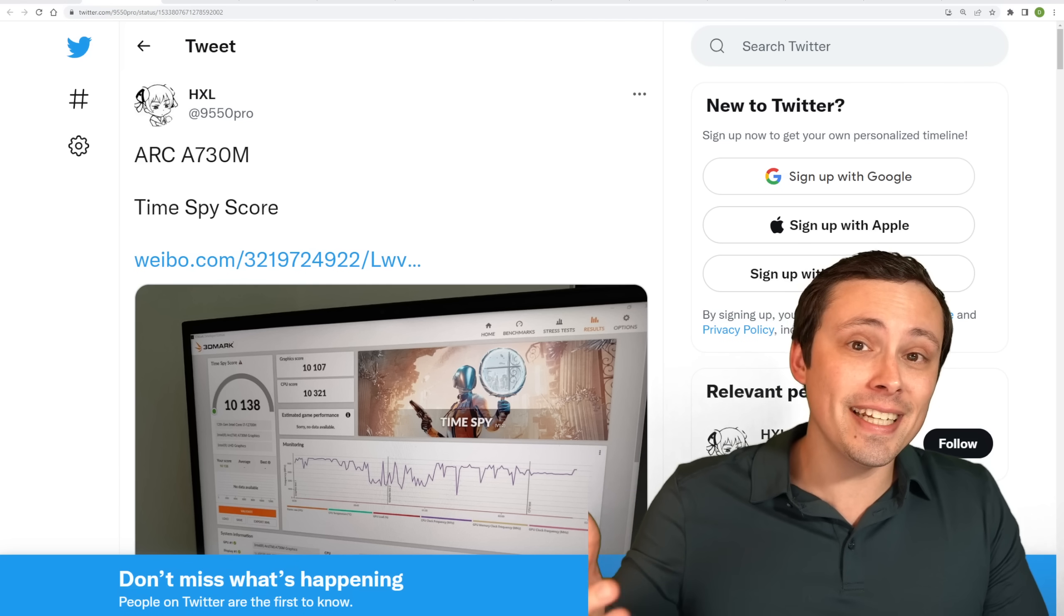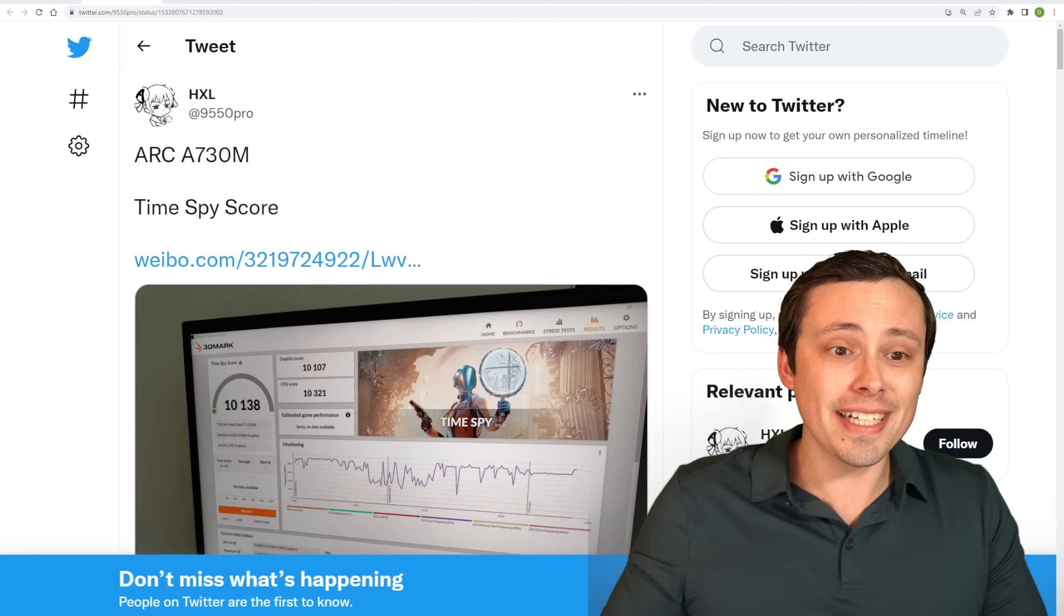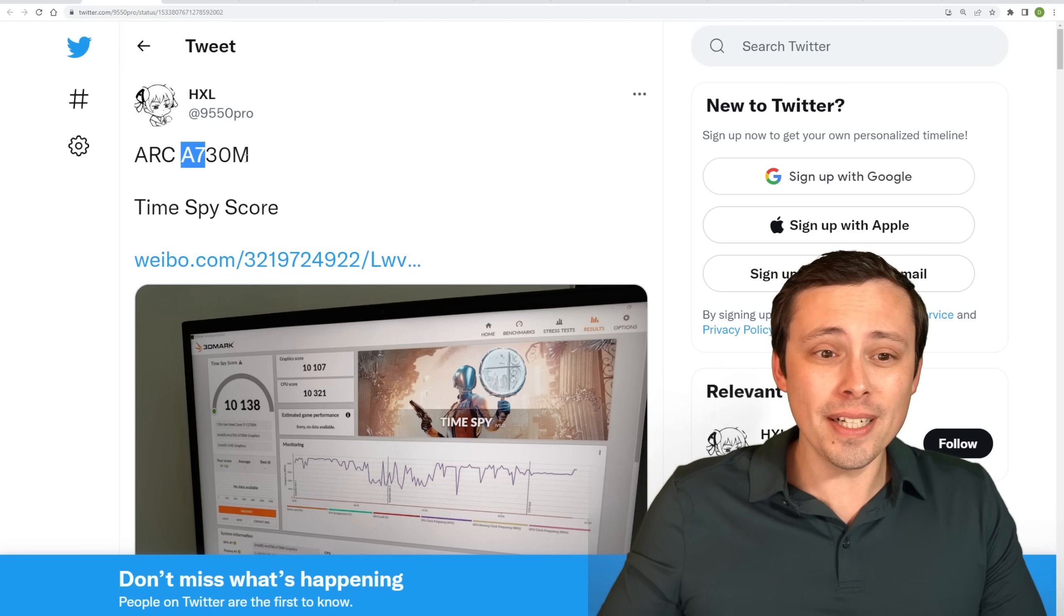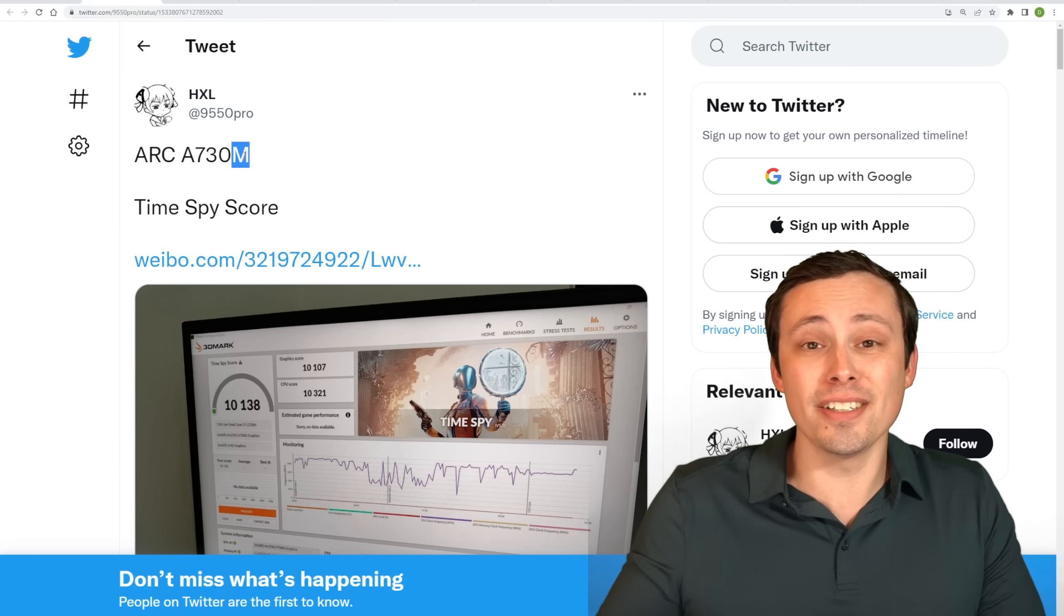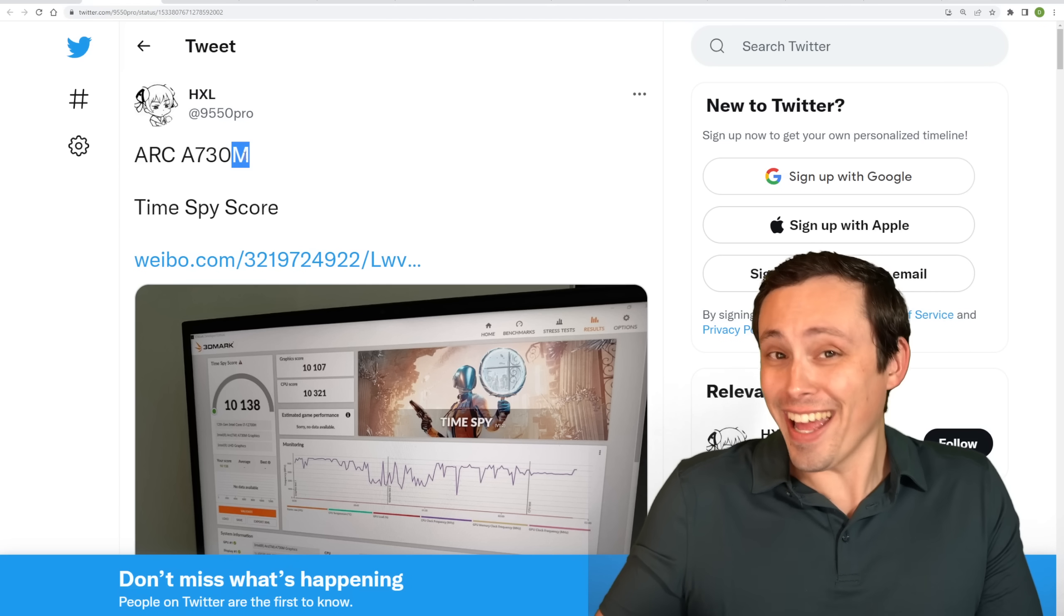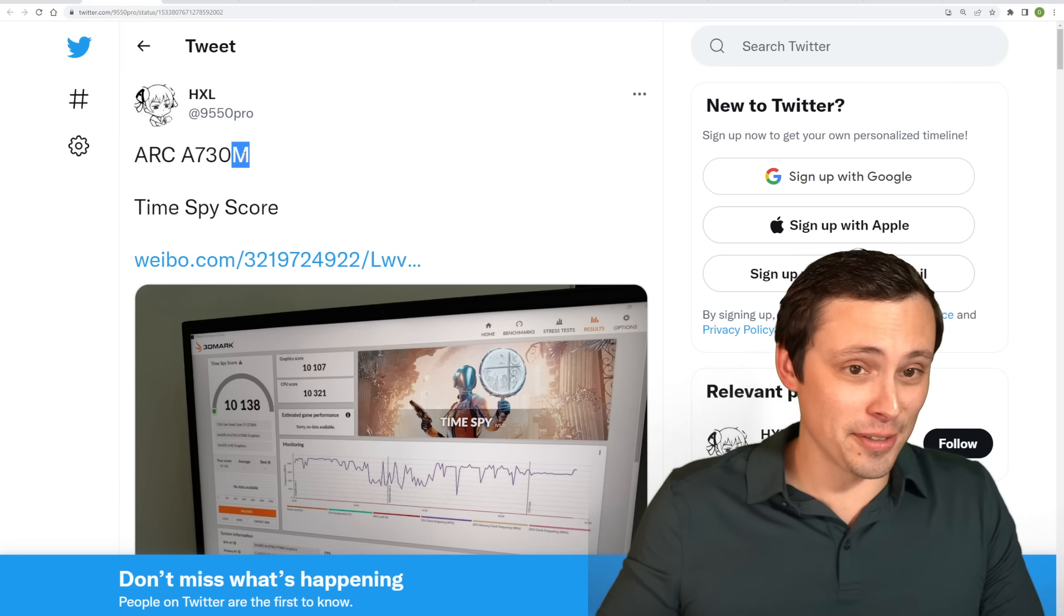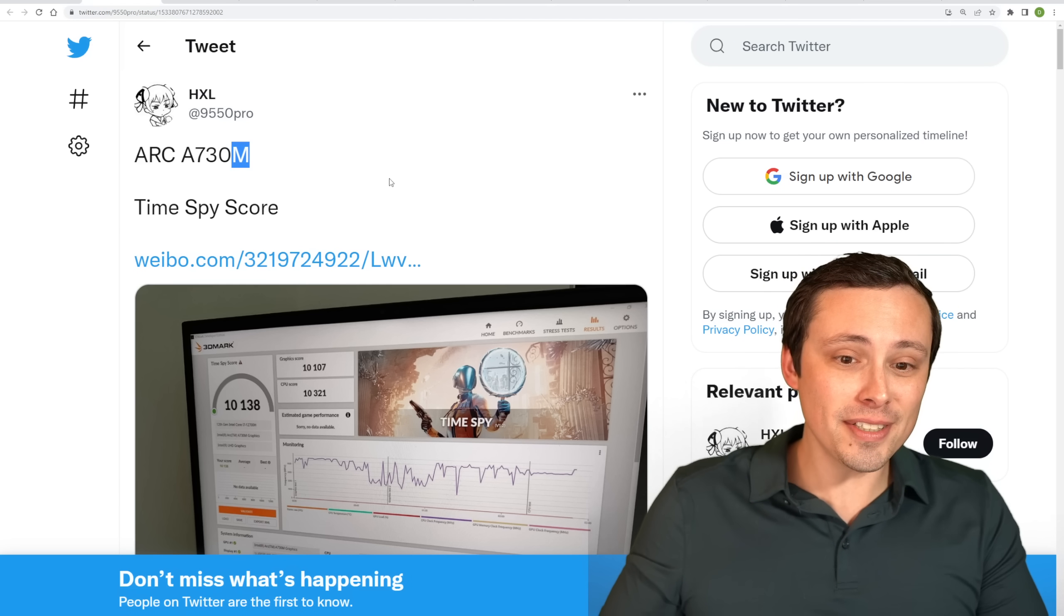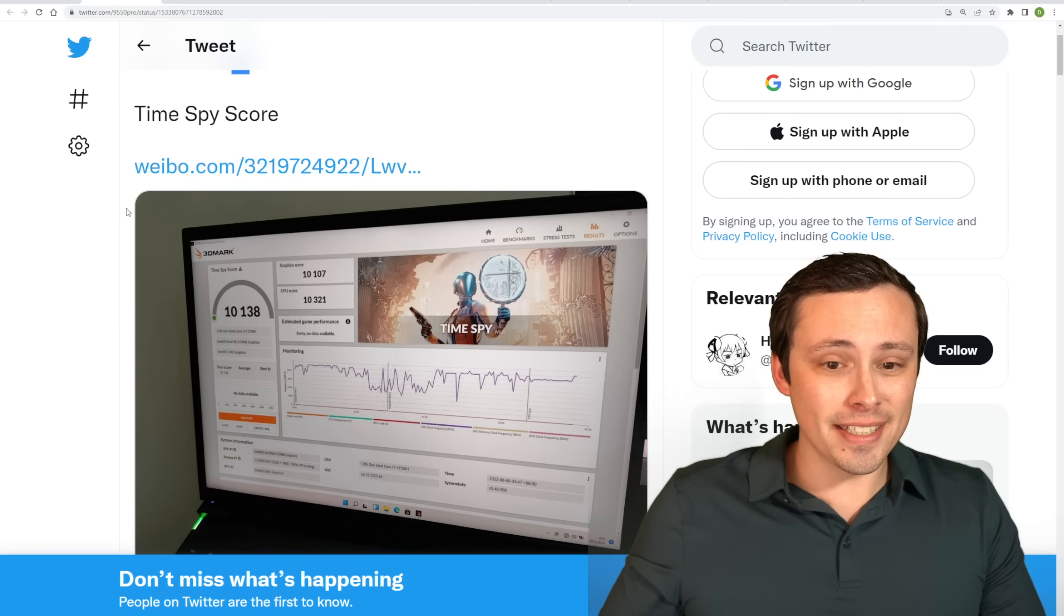Well, they're finally getting out there, at least some of the Arc A7. This is the higher end. But these are still mobile chips, and this is still in China. But hey, somebody's got them. And since somebody has them, it means we can get an idea of their performance. So let's start today's video diving into that a little bit.